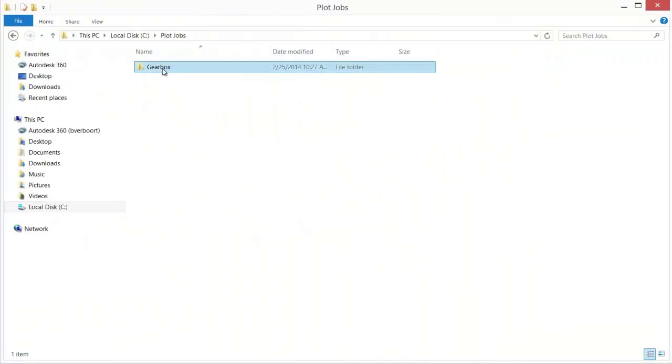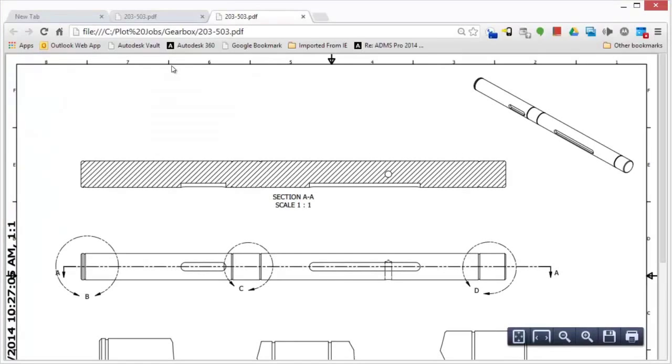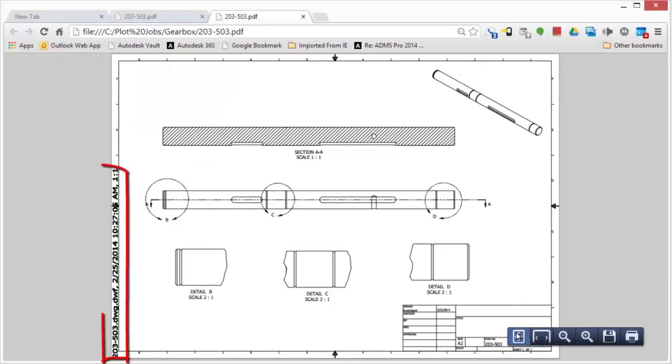Autodesk Vault allows for the easy creation and editing of plot sets, including scaling, paper size, and plot device, reducing the time spent on administrative tasks.